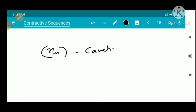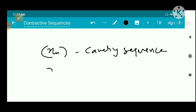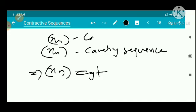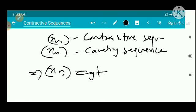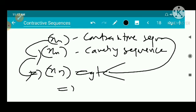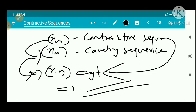So (x_n) satisfies the definition of a Cauchy sequence, hence (x_n) is a Cauchy sequence. Since every Cauchy sequence is convergent, (x_n) — being a contractive sequence — is convergent. That completes the proof.